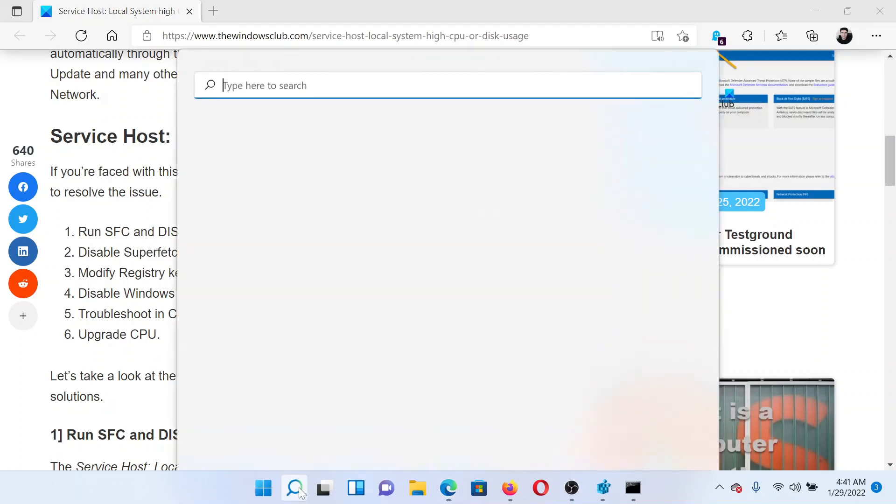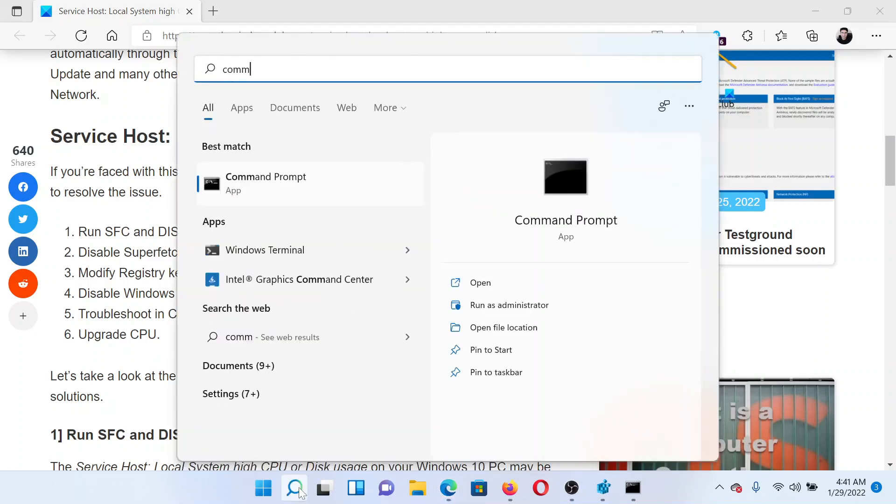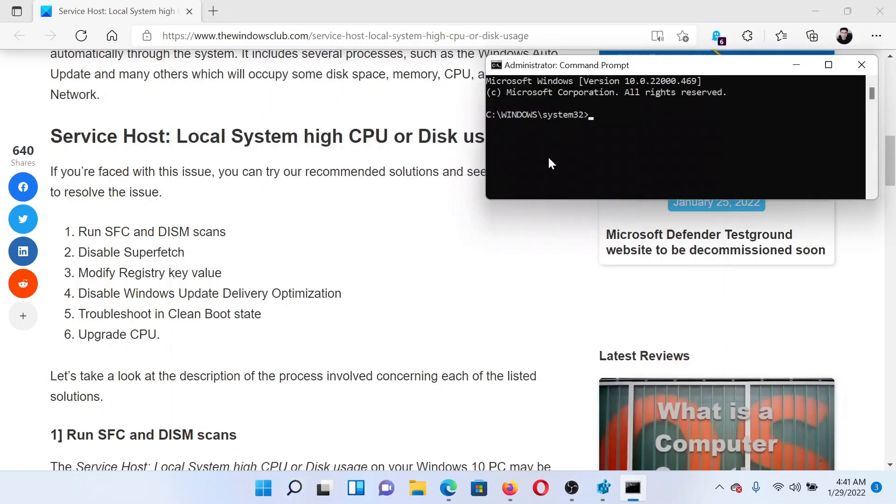Search for Command Prompt in the Windows search bar and click on Run as Administrator to open the elevated command prompt window. In the elevated command prompt window, type the command sfc space forward slash scannow and hit Enter to invoke the SFC scan.